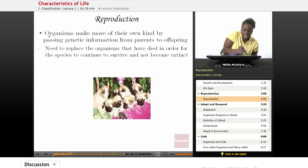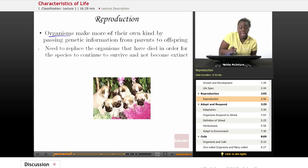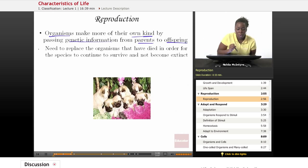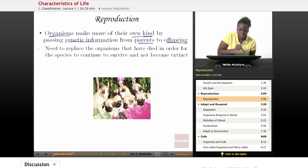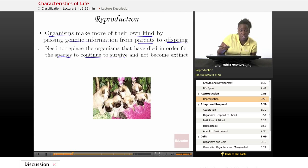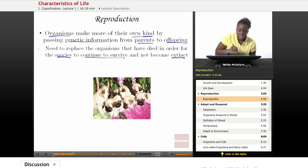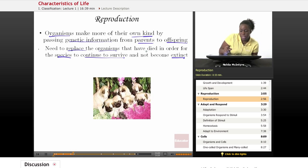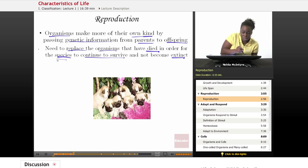Reproduction. Organisms need to be able to make their own kind by passing genetic information from parents to offspring. Organisms must be able to reproduce because they want their species to continue to survive over time and not become extinct. They also need to be able to replace those organisms that have died in order for the species to continue.